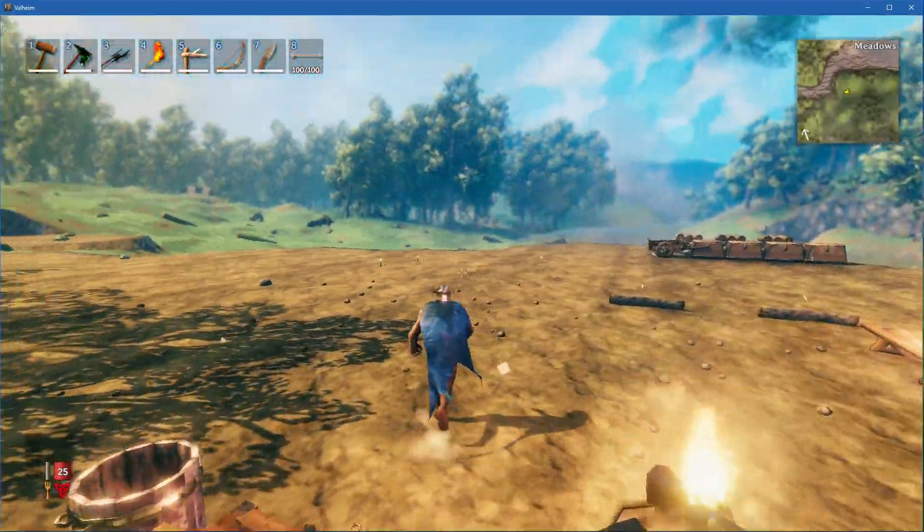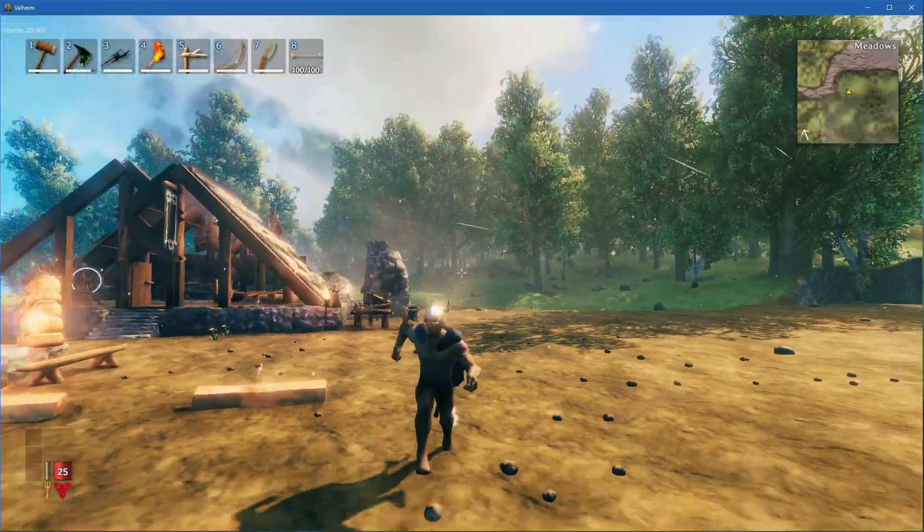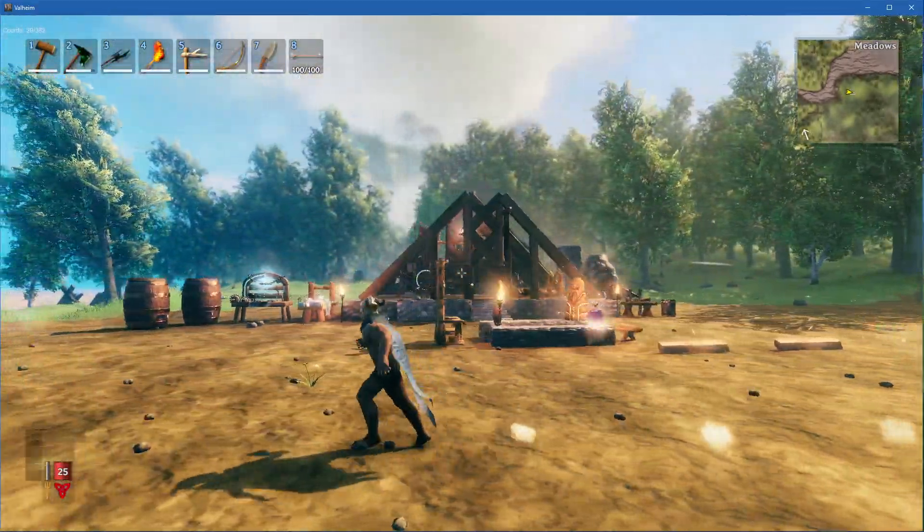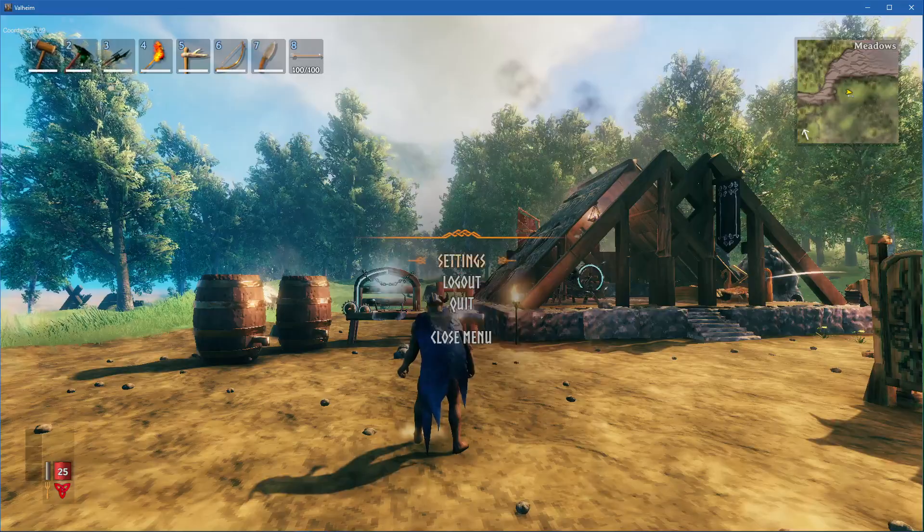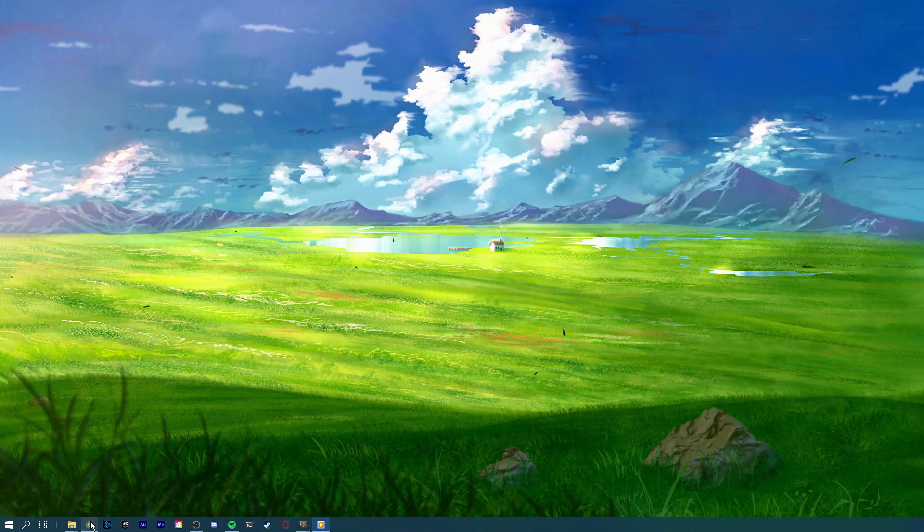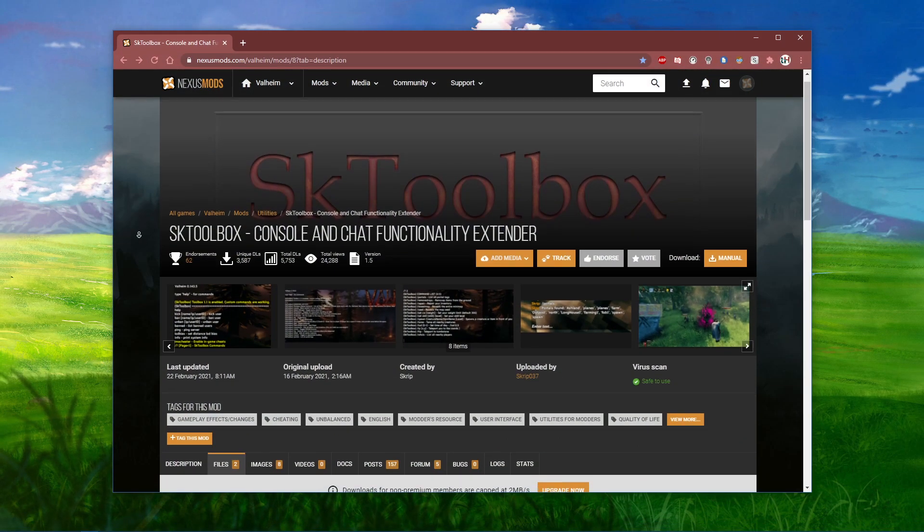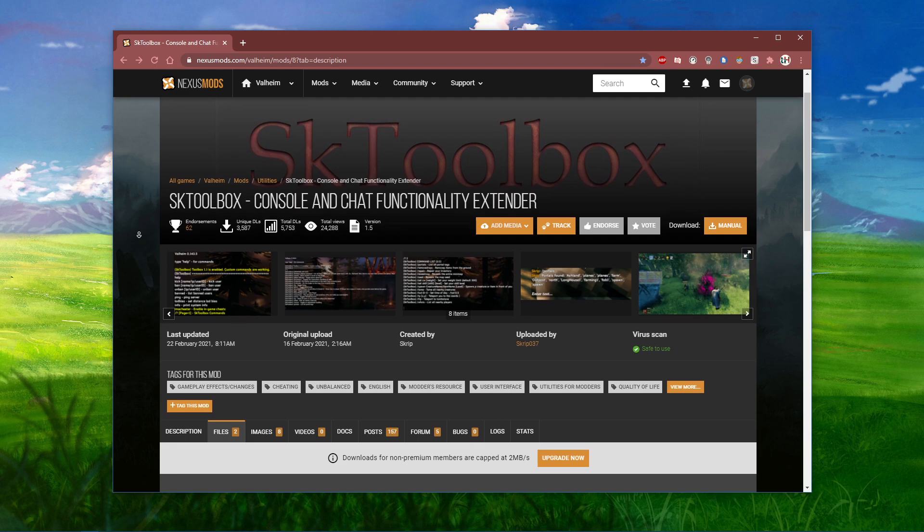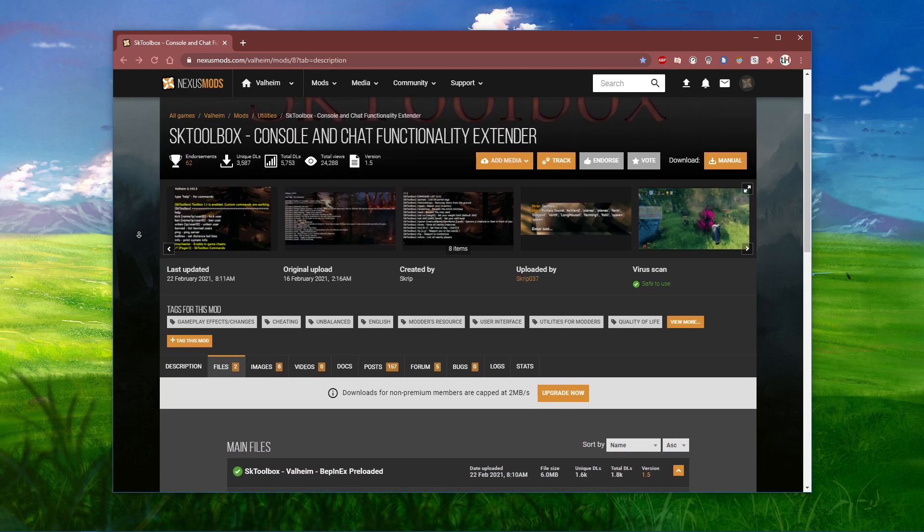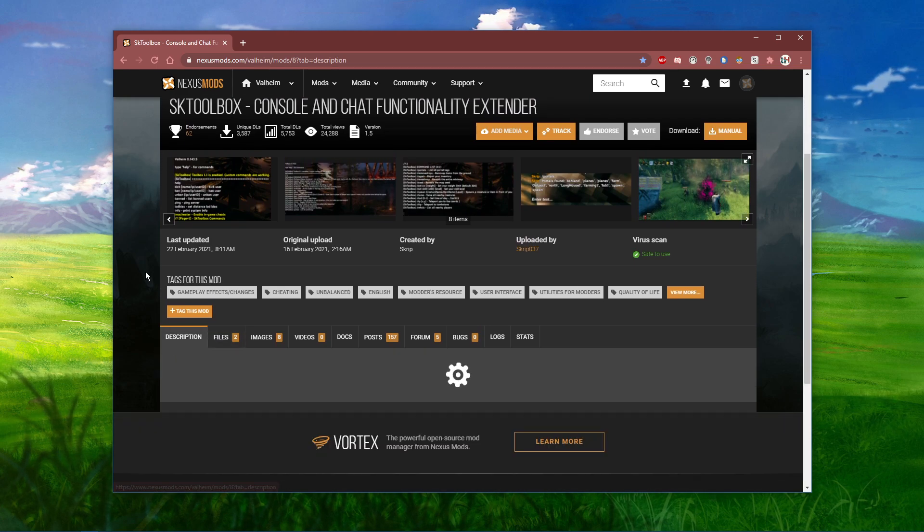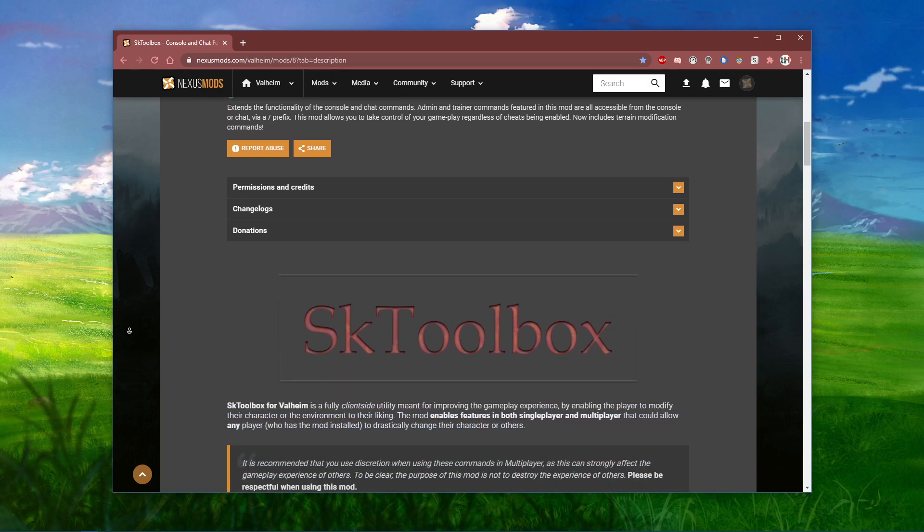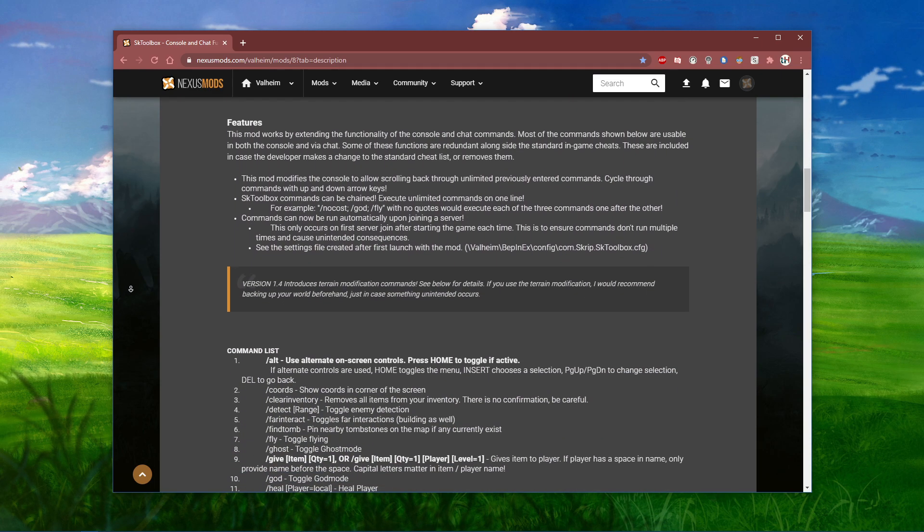In order to get infinite stamina in Valheim, you will have to make use of console commands, which are not in-game by default. Click on the first link in the description to get to this page. SK Toolbox for Valheim is a fully client-side utility meant for improving the gameplay experience by enabling the player to modify their character or the environment to their liking.